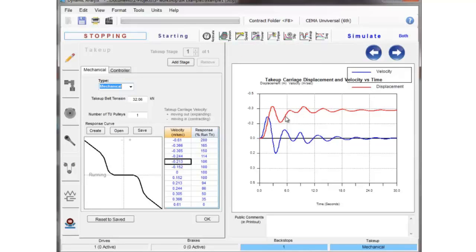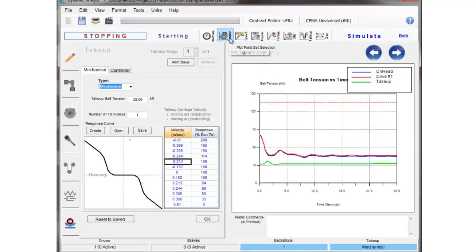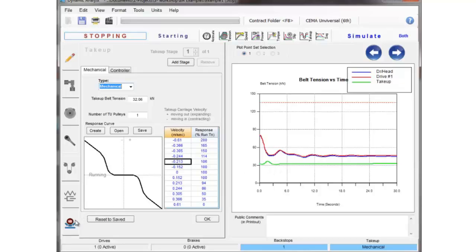So now you can see that we have take-up carriage travel and displacement. It's different than it is on the other devices, and you can see a small change in tension due to the fact that the carriage is trying to travel too fast in one direction or the other in this particular analysis.